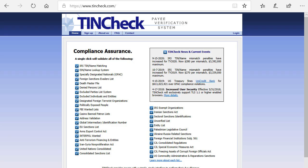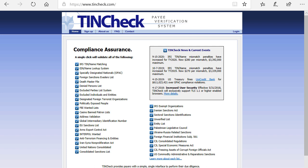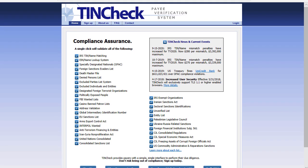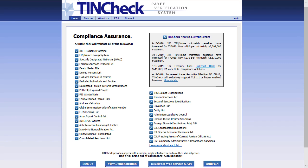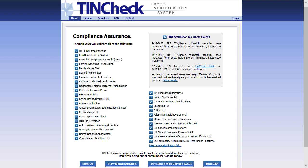Welcome to the TINCheck demo. This demonstration will show you how to use the TINCheck.com Complete Tax ID Verification Service. TINCheck allows you to simultaneously check IRS TIN and Name Matching, EIN Name Lookup, OFAC List from the US Treasury, Death Master File from the SSA, USPS Validation, Banned Patrons Lists for Casinos, and a variety of other lists.